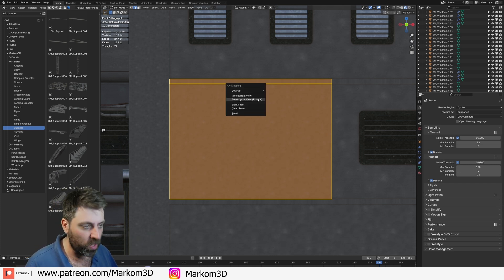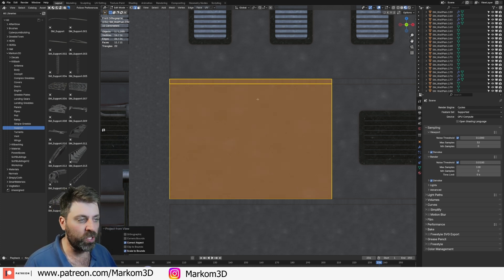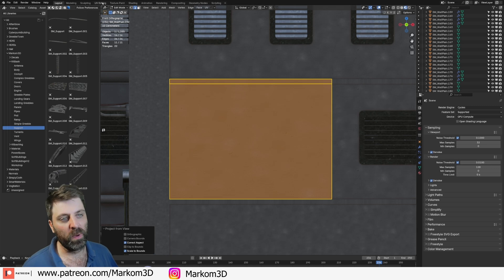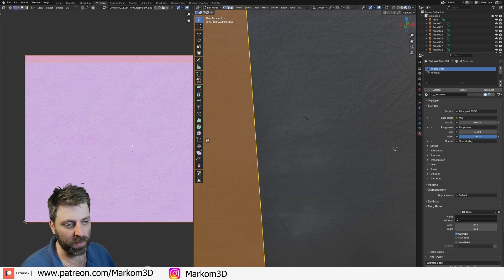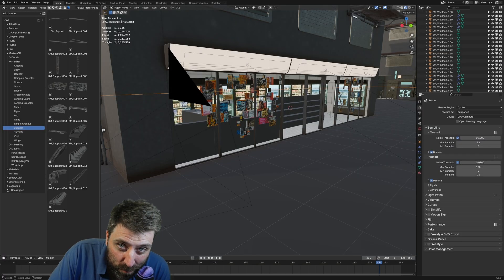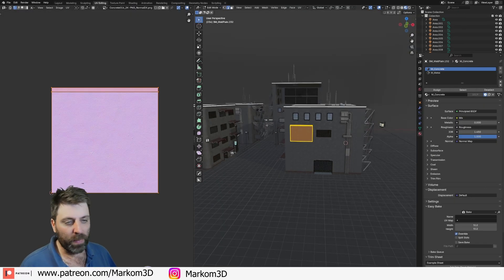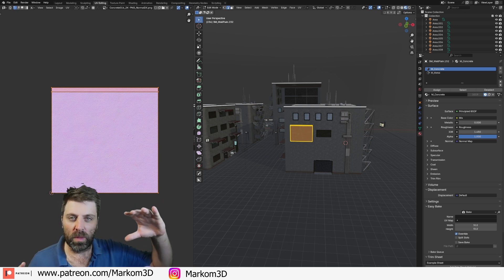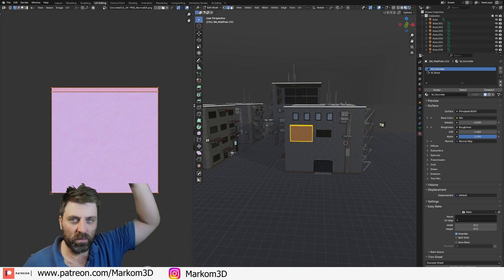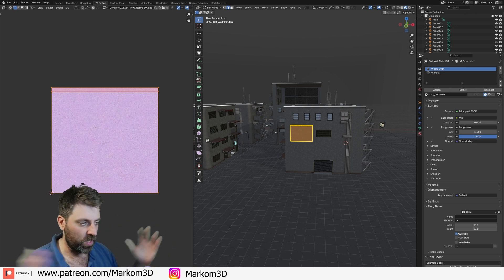We'll select all this, U, and project view from bounds. Let's jump over to UV editing and explain what's happened. This is now being UV unwrapped to fill the whole space, both X and Y.